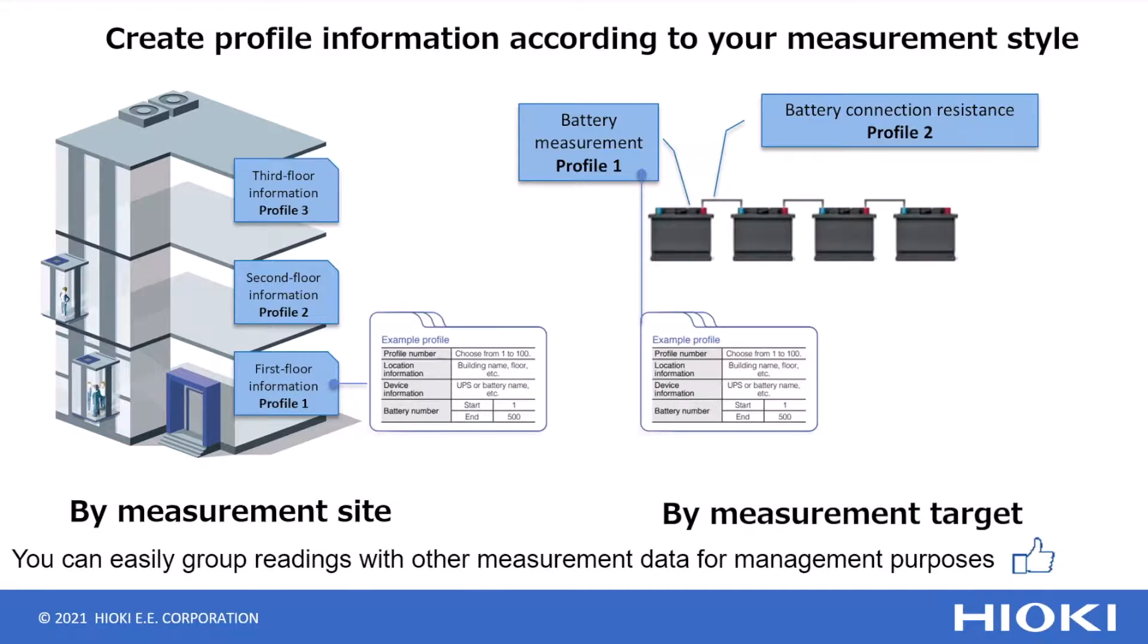By linking the measurement results to the information at each measurement site, you can reduce the number of man hours spent managing the measured battery.